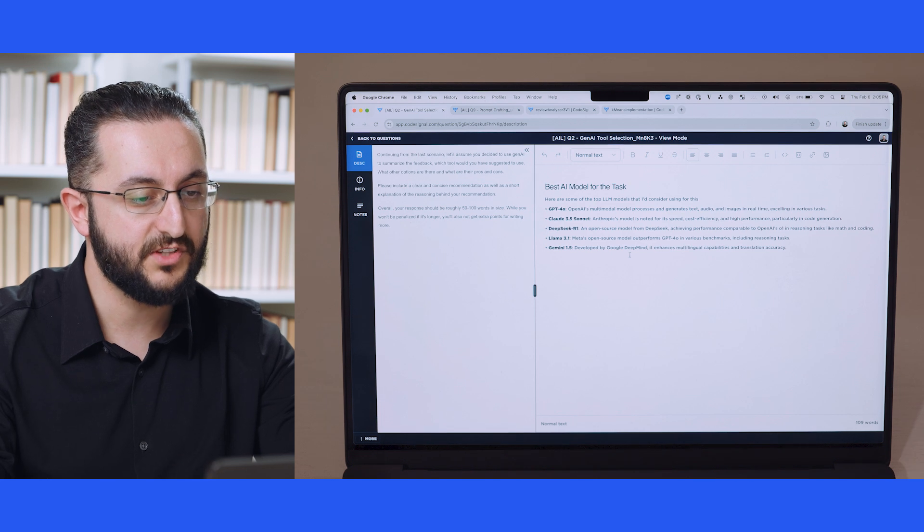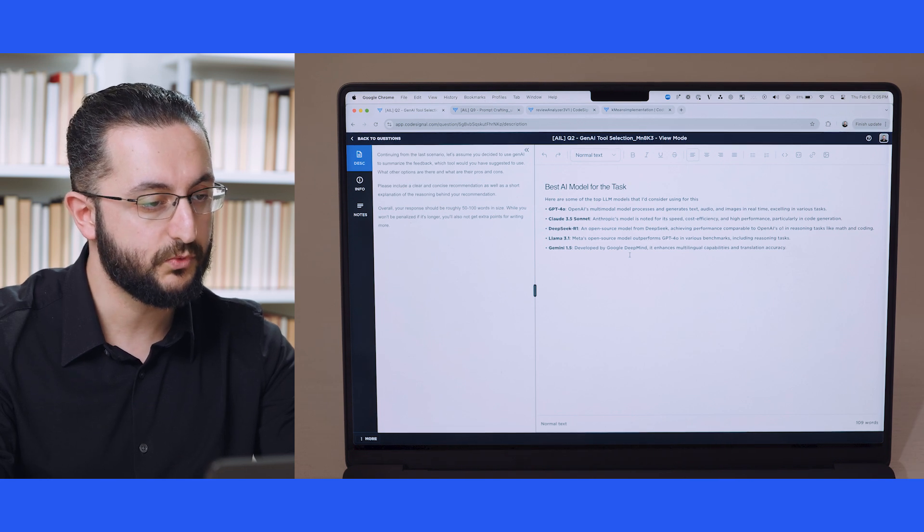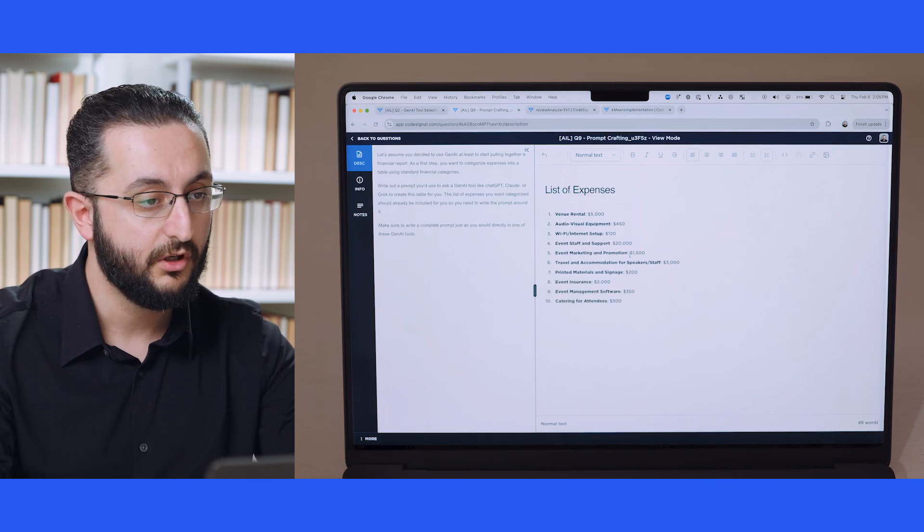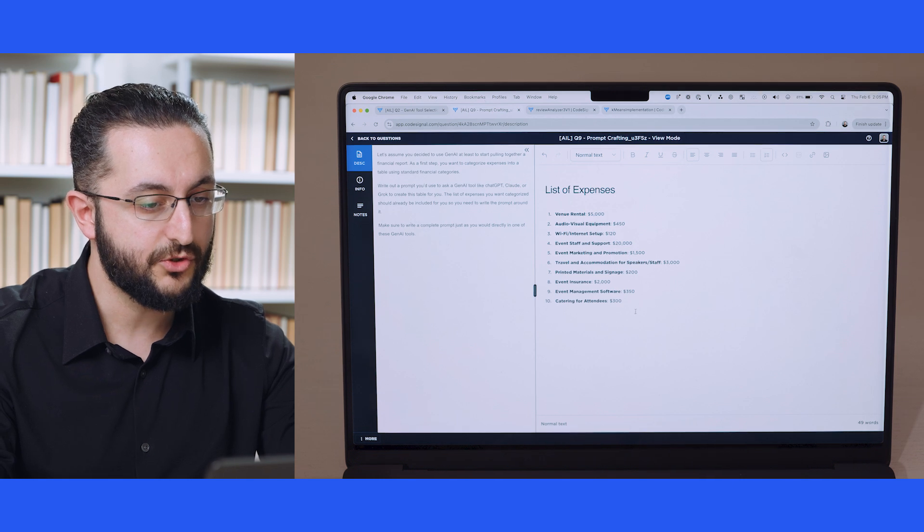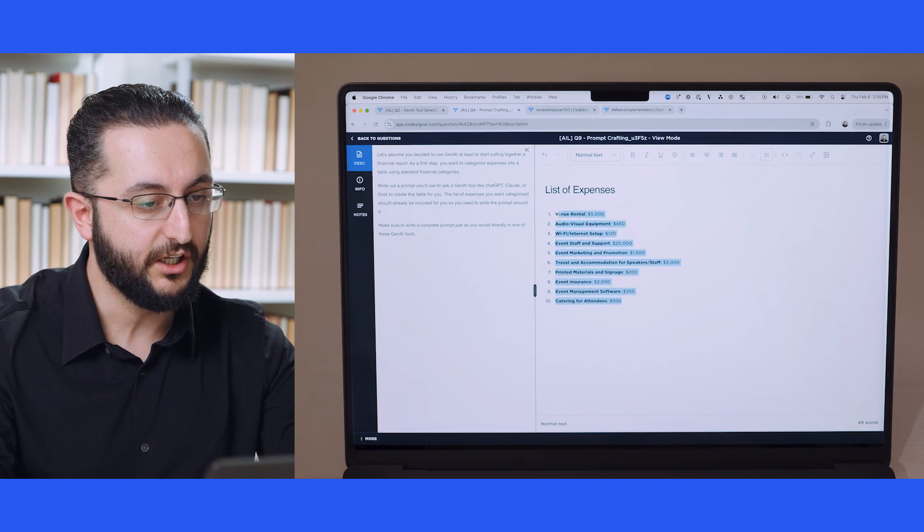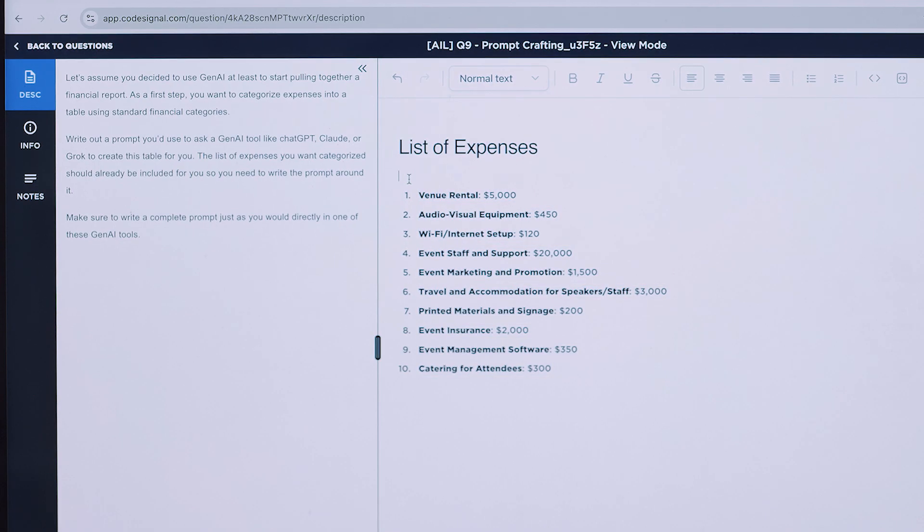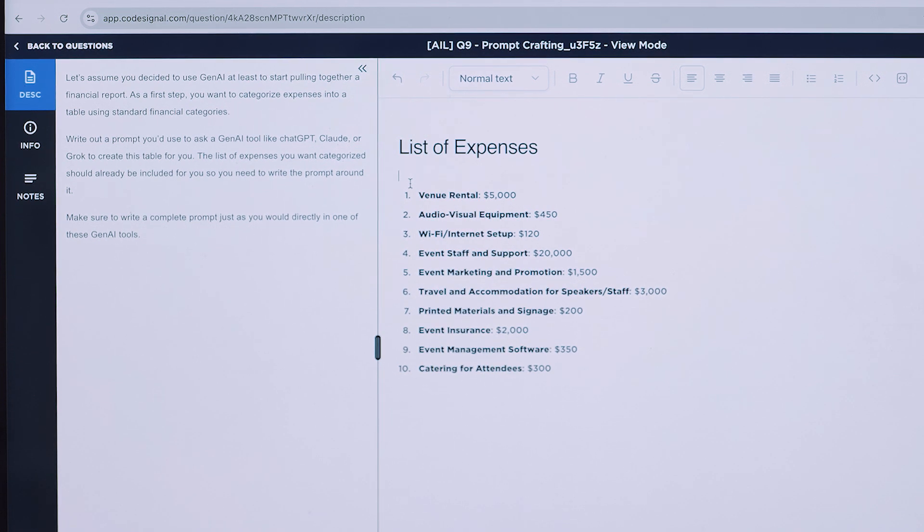In this specific example, you're listing out which models would be suitable for the given task. In another one, you're given a list of expenses in a hypothetical scenario and asked to write a prompt for a large language model to analyze and categorize it for you.